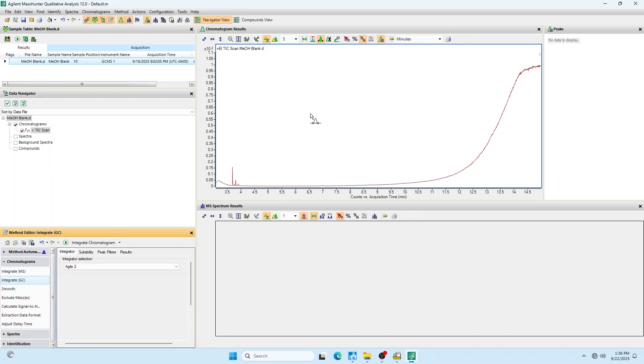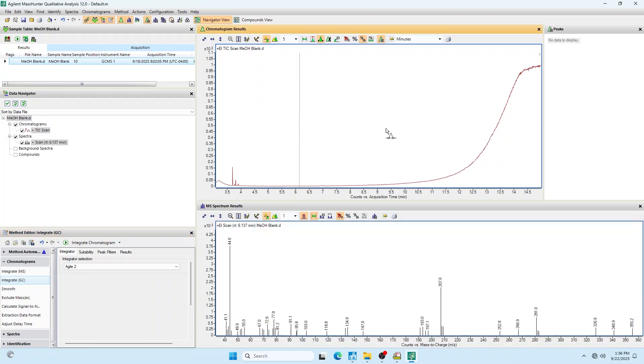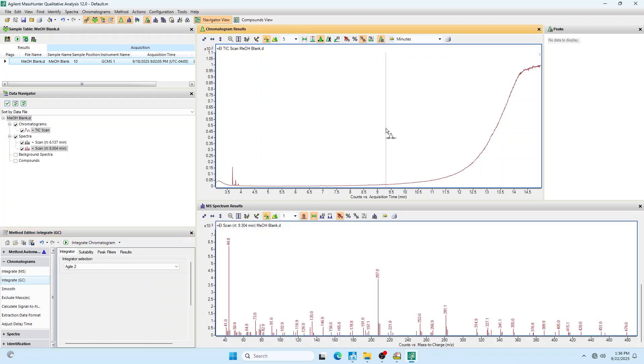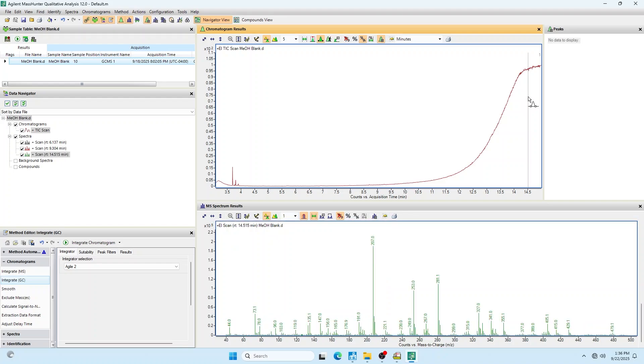One important thing about the chromatogram view is it's always going to be normalized. The chromatogram view is on top, the mass spec view is on the bottom. If I'm up top and I click somewhere, the mass spectrum for that point in time pops up on the bottom screen.